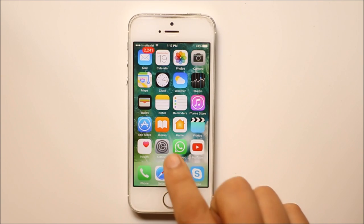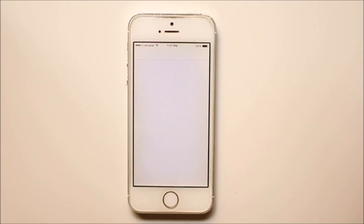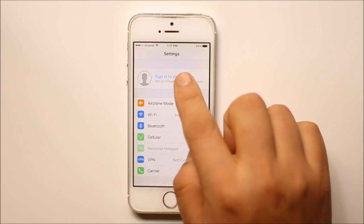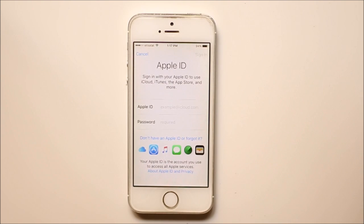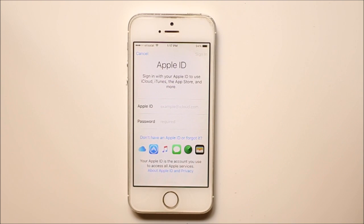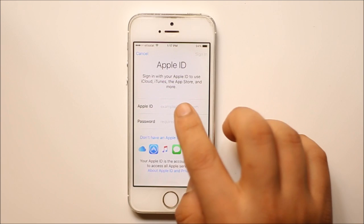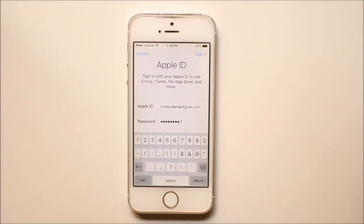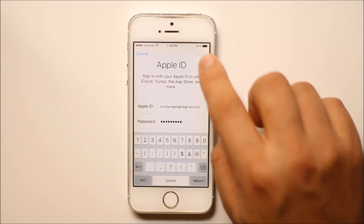Go to settings here. Then tap here. Now you need to enter the Apple ID and password. Once you enter the Apple ID and password, select sign in.